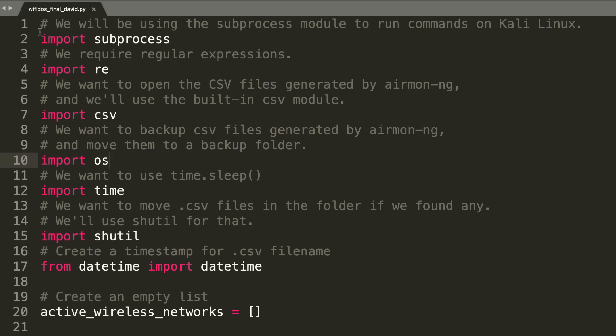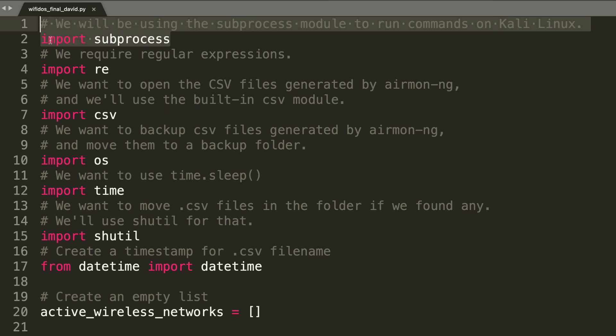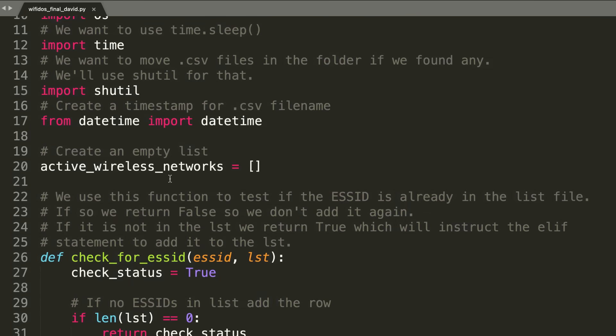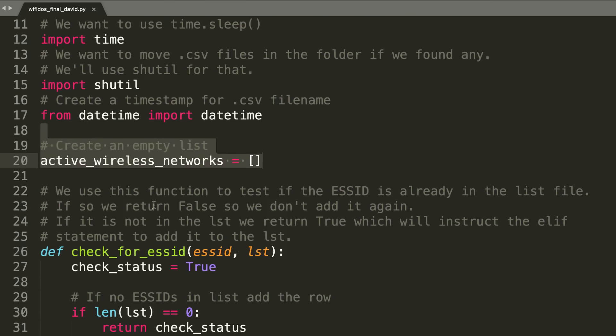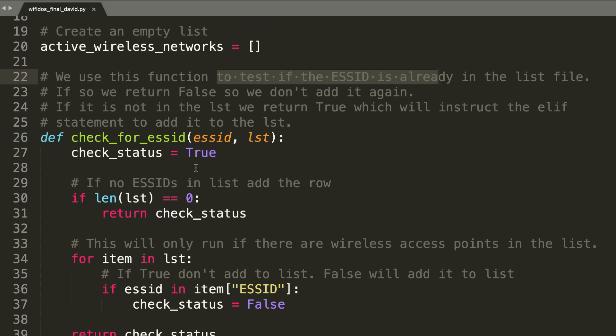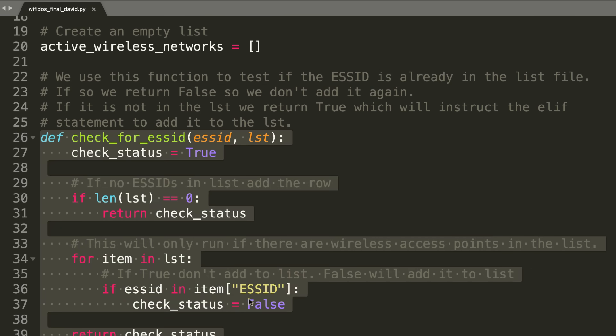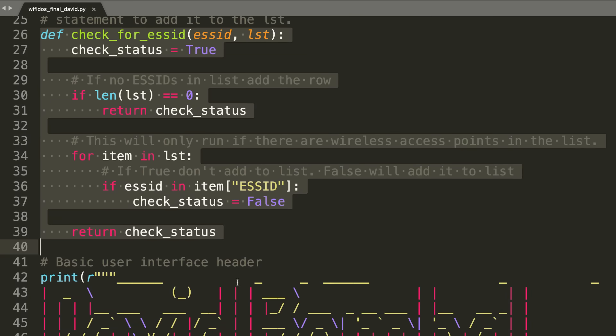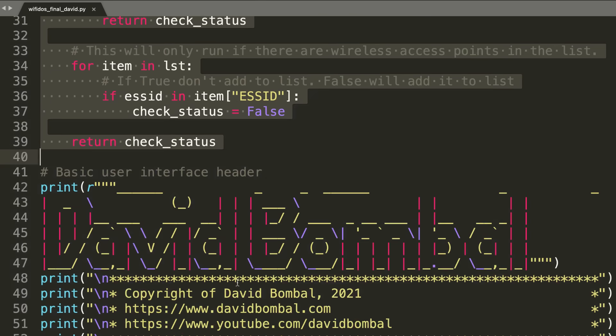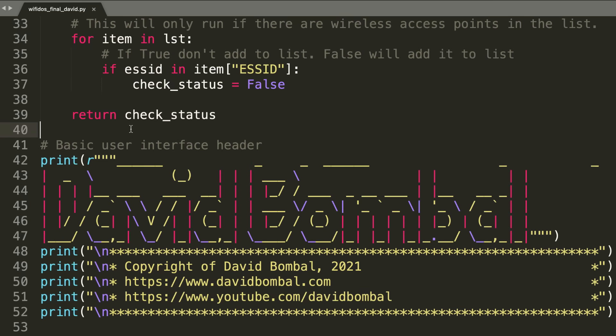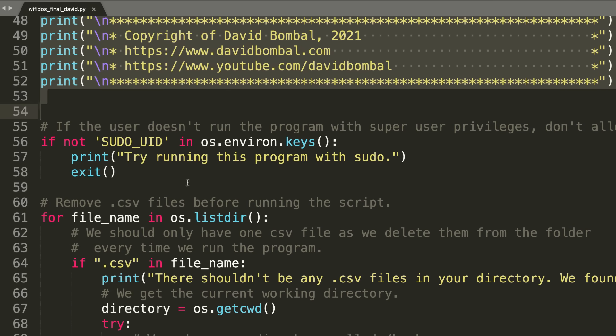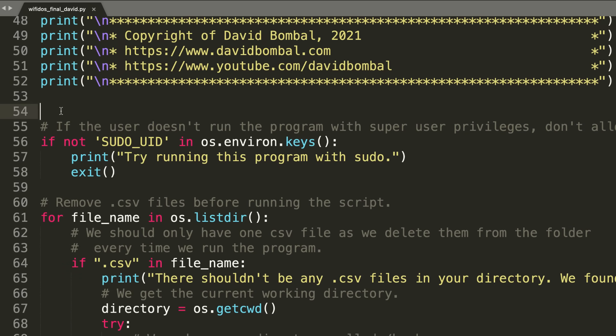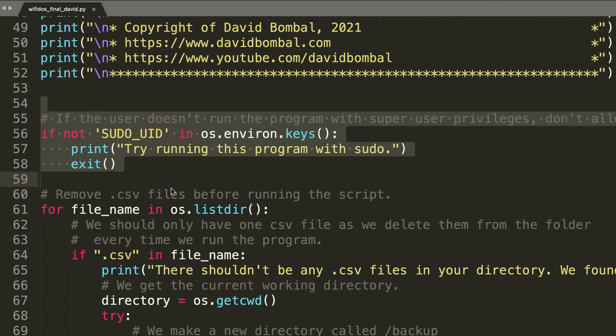We're importing a whole bunch of modules here, including subprocess, regular expressions, CSV, and others. What we're going to do is create an empty list of Wi-Fi networks. Then we're going to do a test to see if an SSID is already in the list. We are checking if an SSID already exists. If it doesn't exist in our list, we're going to add it. I've got a basic user interface. You could delete all of this if you don't want it. We are checking to see that the user's using sudo privileges.